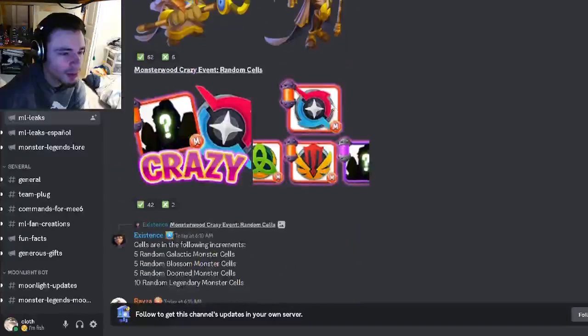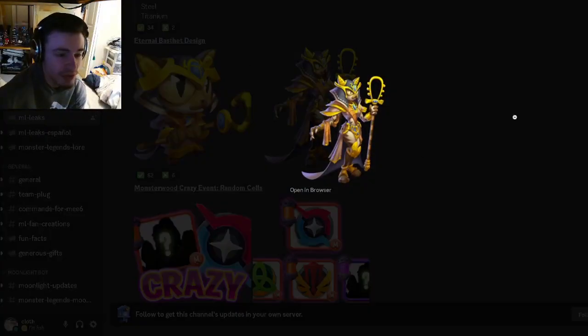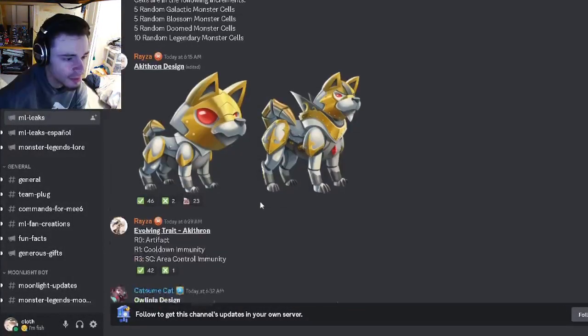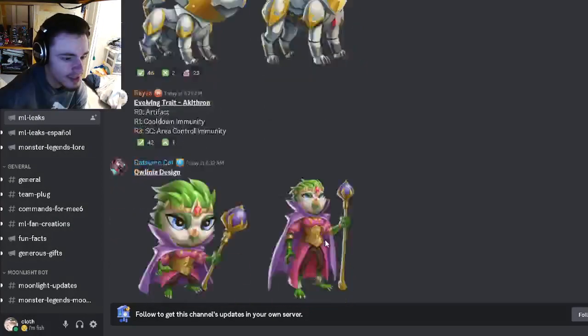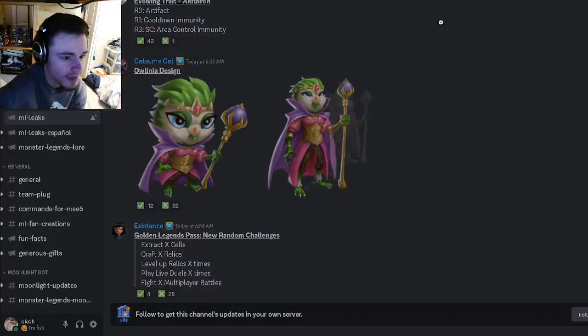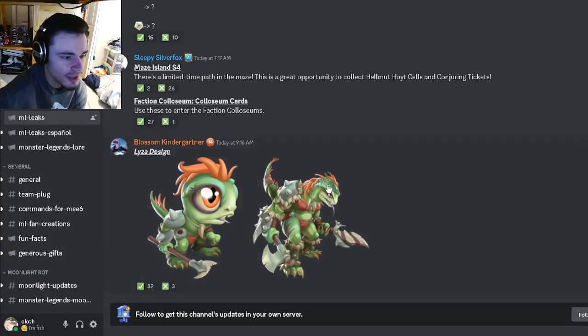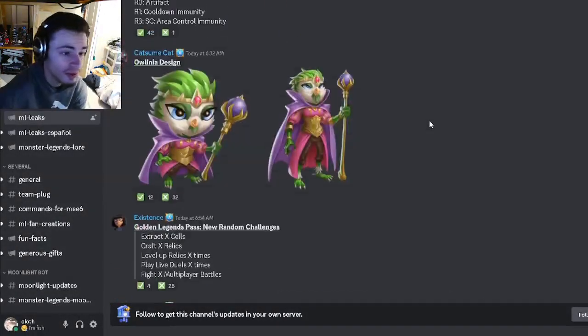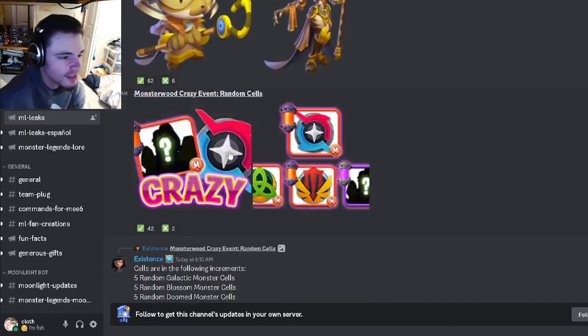And then we have some new designs. We got Eternal Best right here which looks really cool. I do actually really like that design. And then we also have Akithorn's right here, we have Aulina's right here, and we have Liza's right here. So all of those look very cool, I do like them all.